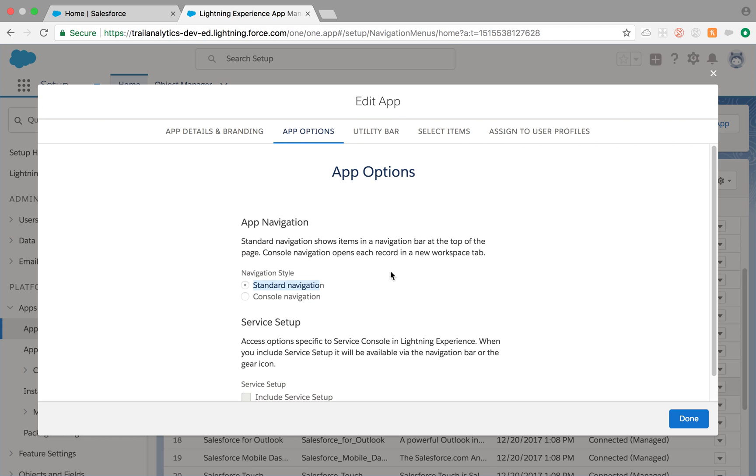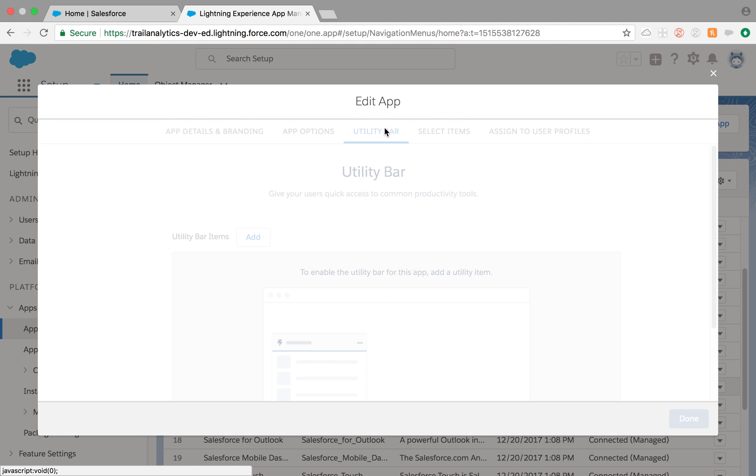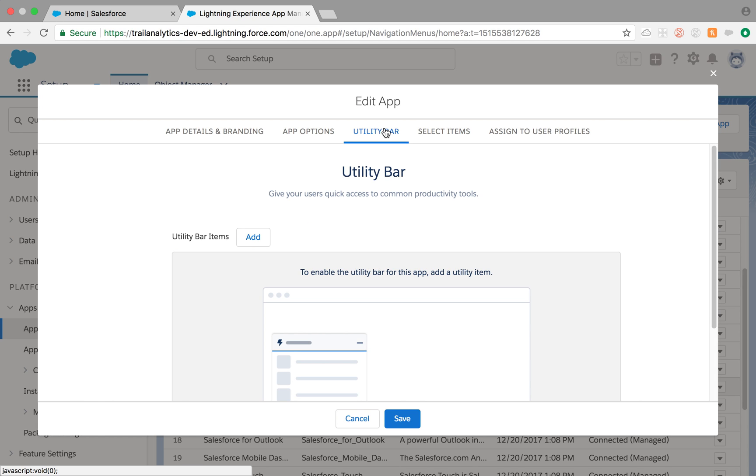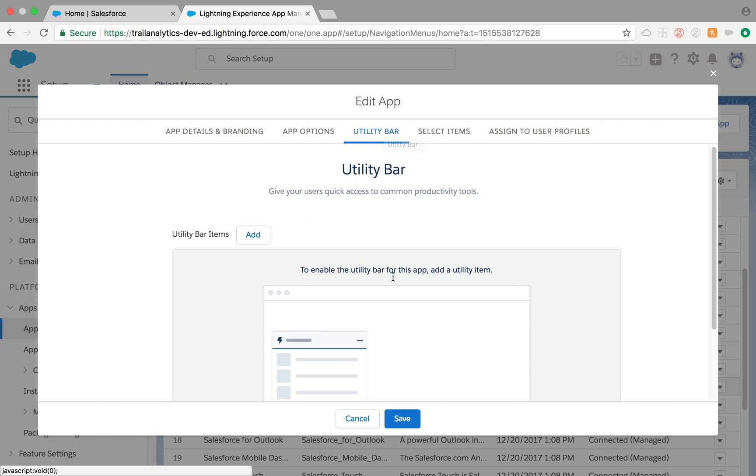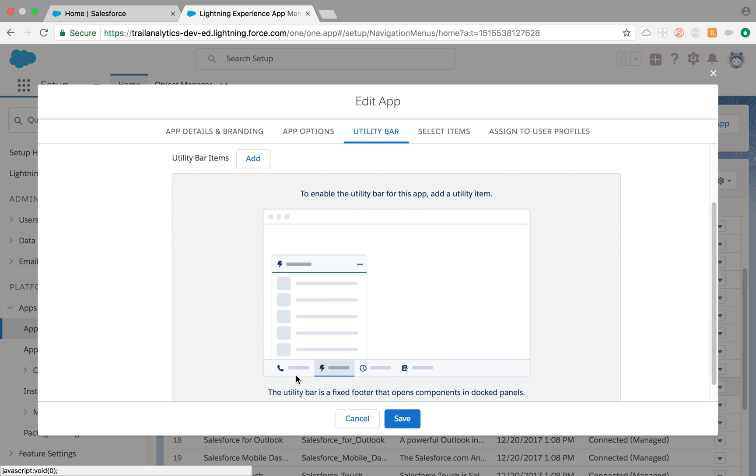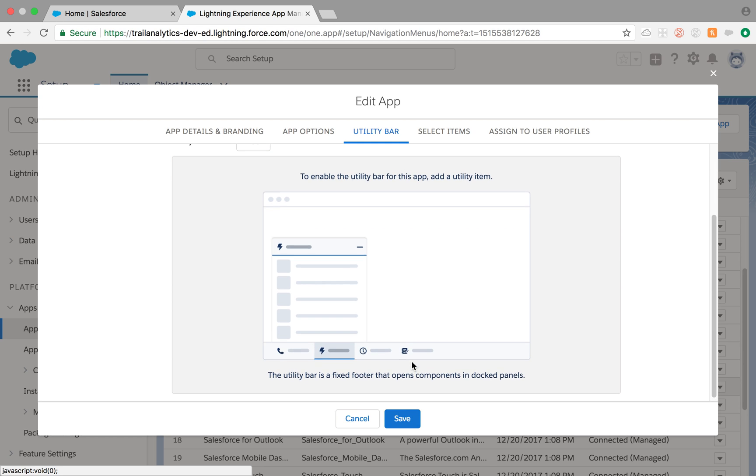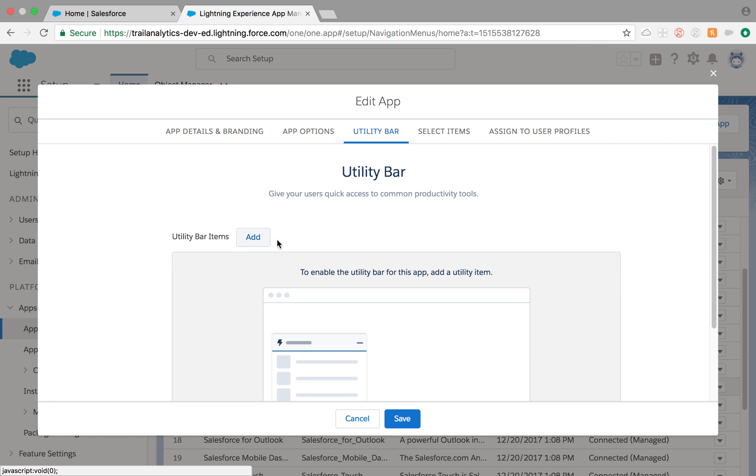This is not editable at all. Utility bar - you are able to add utility bar which is something like this at the bottom, very similar to service console if you have seen it, but we'll do it some other day.